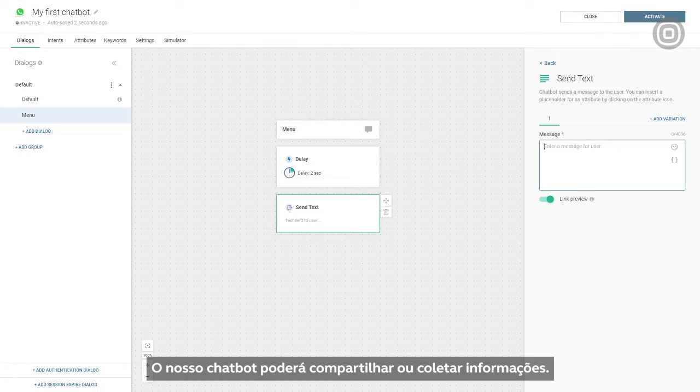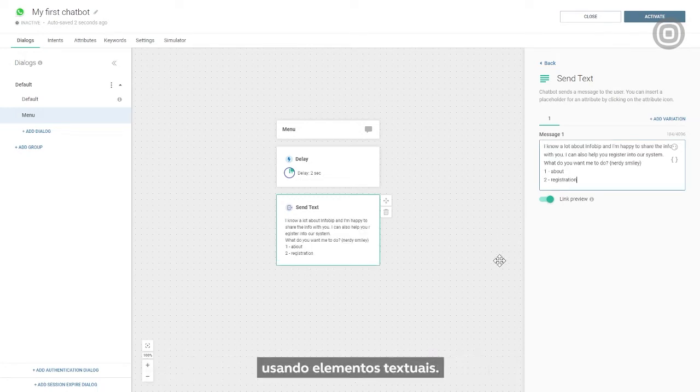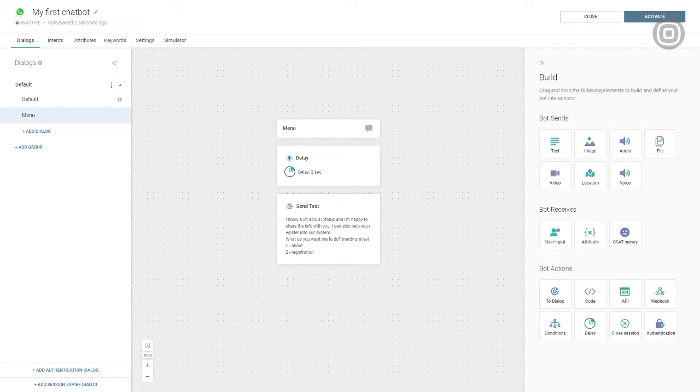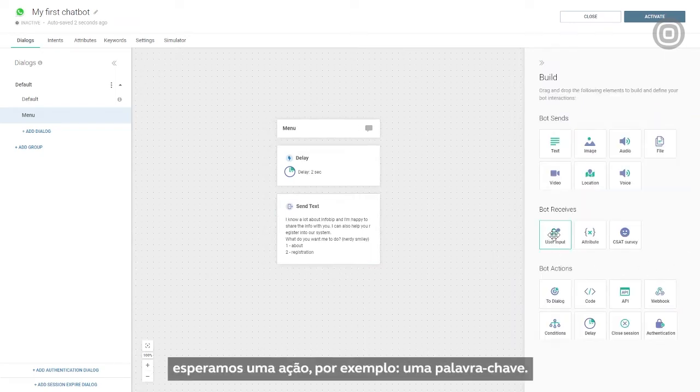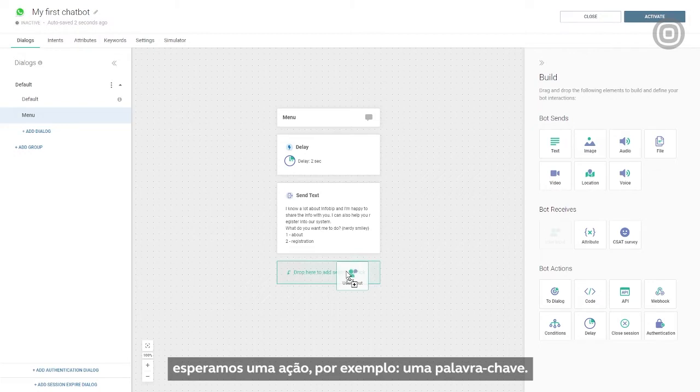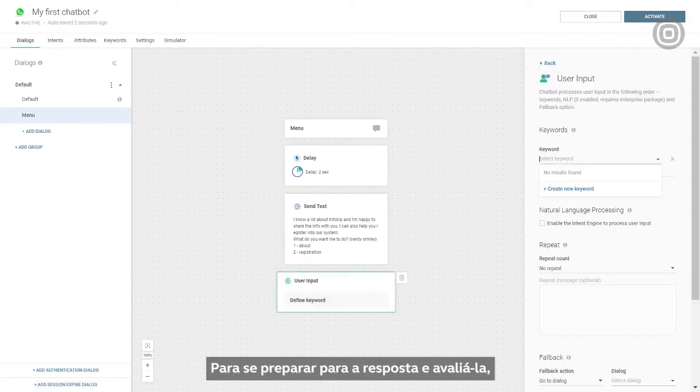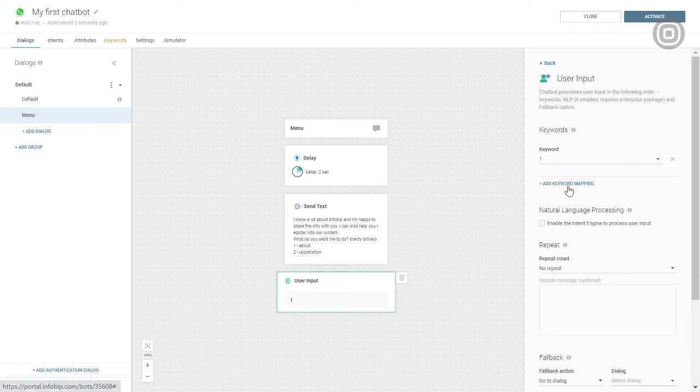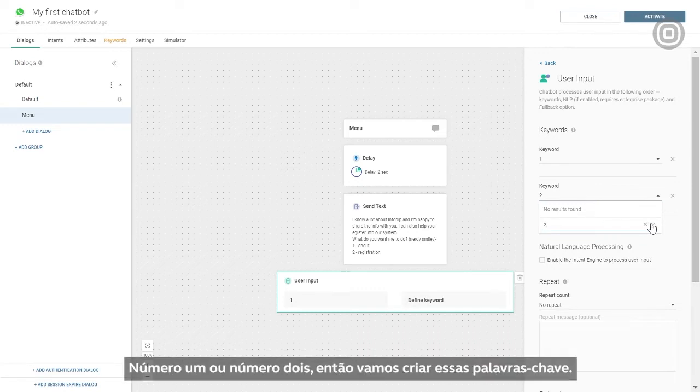Our chatbot will be able to share or collect information. We'll inform the customer about these options by using the text element. After the customer receives the menu, we expect their input, for example, a keyword. To set the stage for their input and evaluate it, we need to use the user input element. In this case, we expect one of two possible options, number one or number two, so we'll create those keywords.